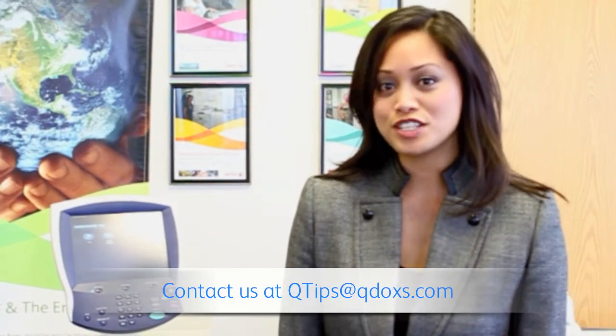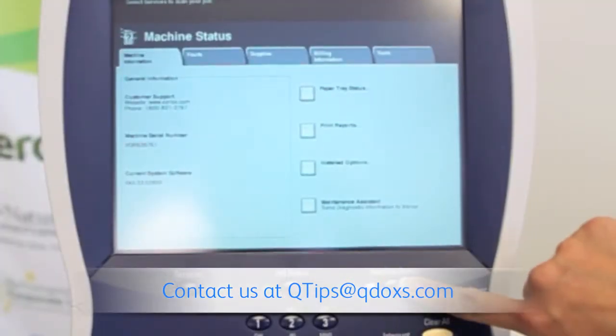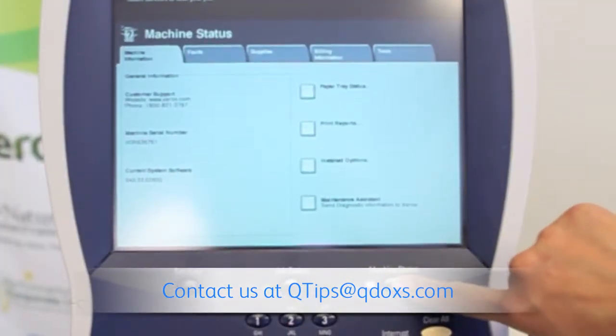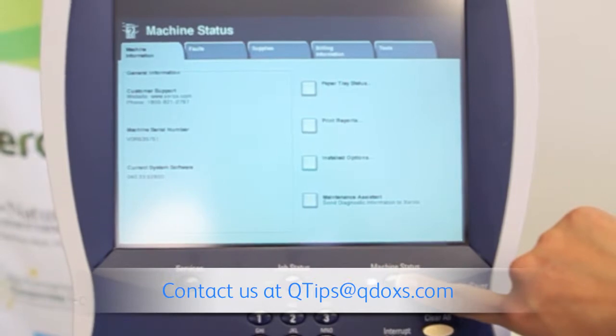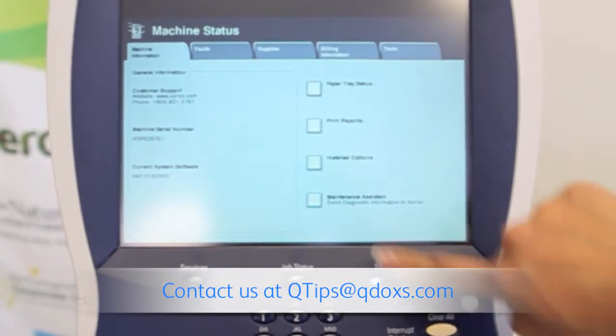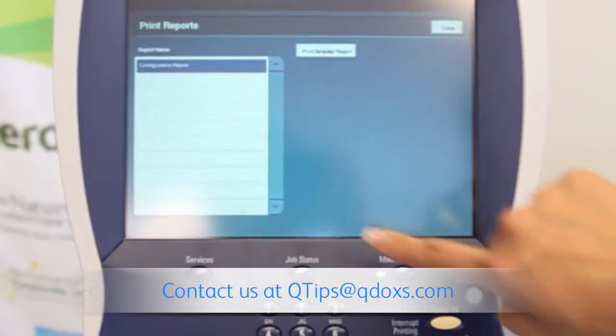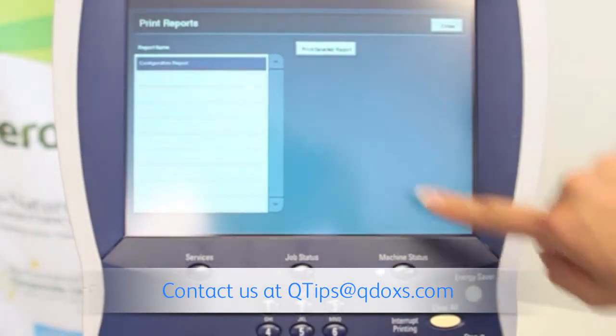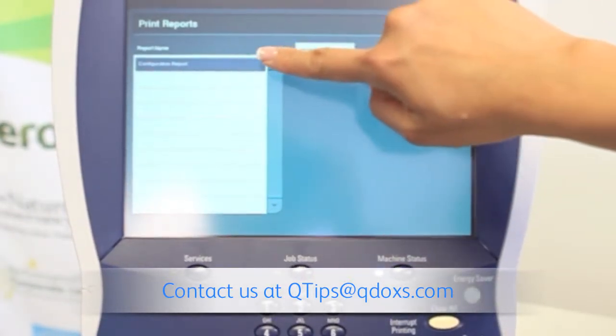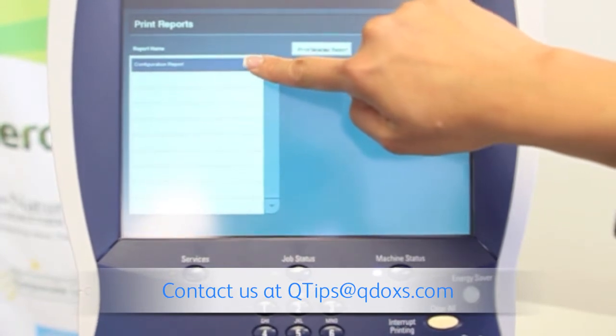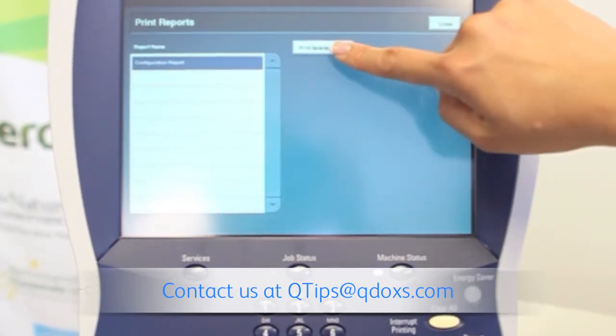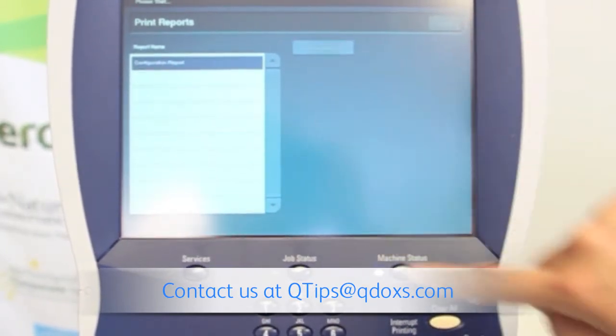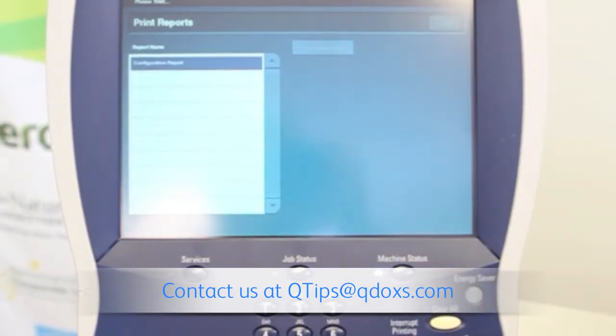The first step is to find the IP address of the machine. Put a machine status, print reports. We are going to select configuration report and print selected report.